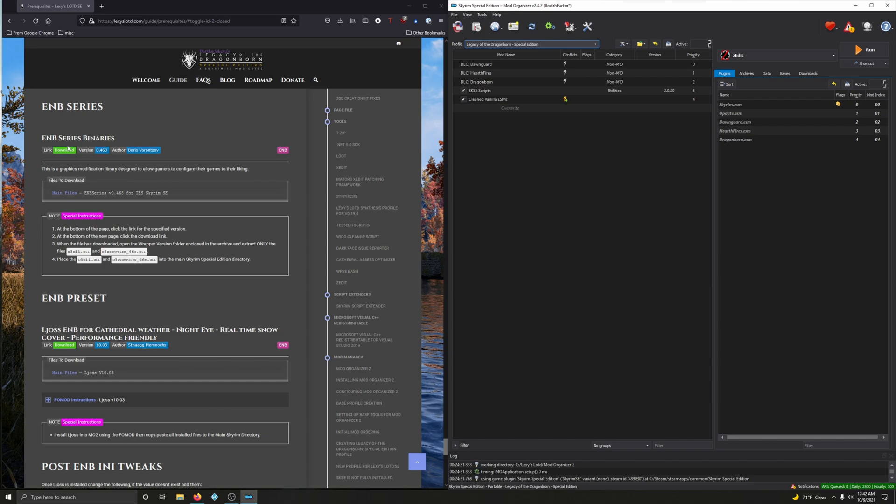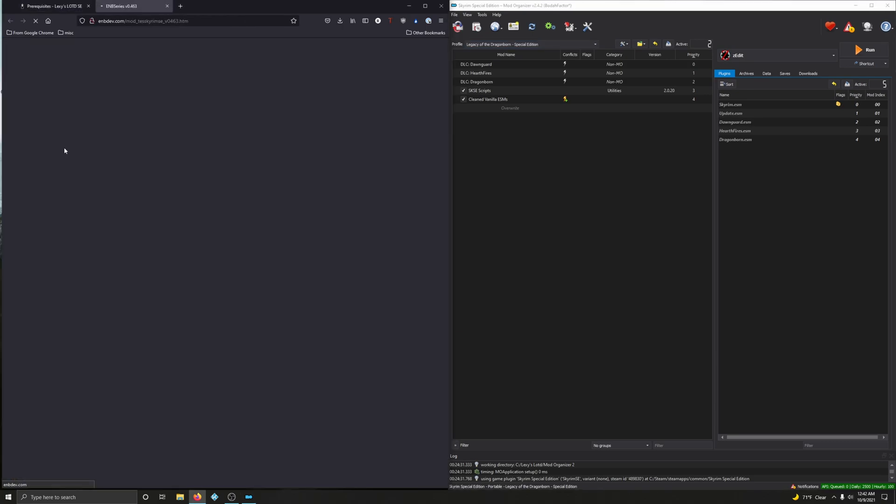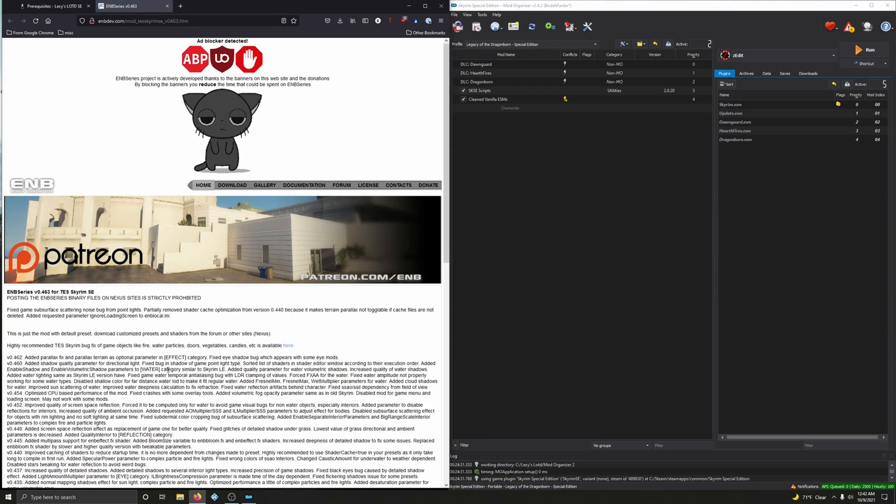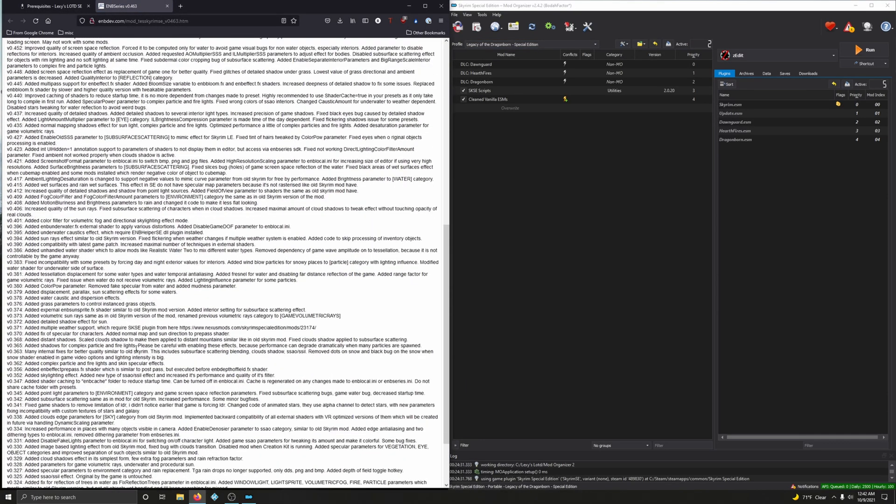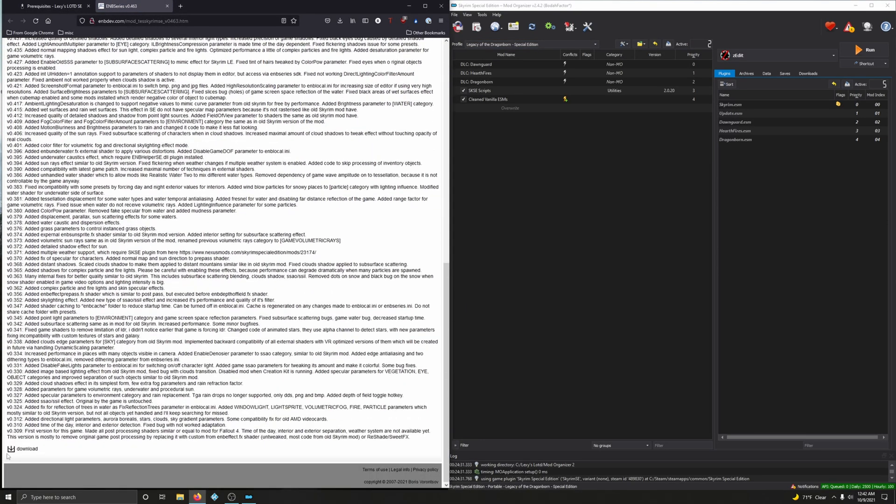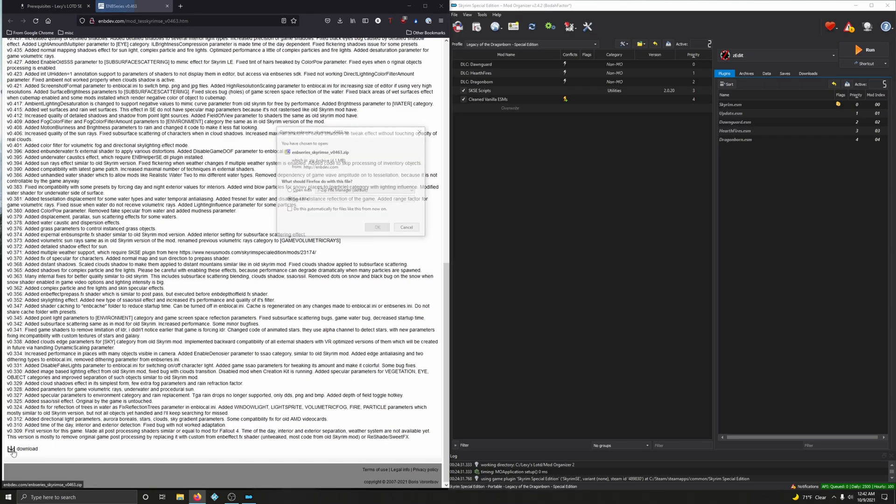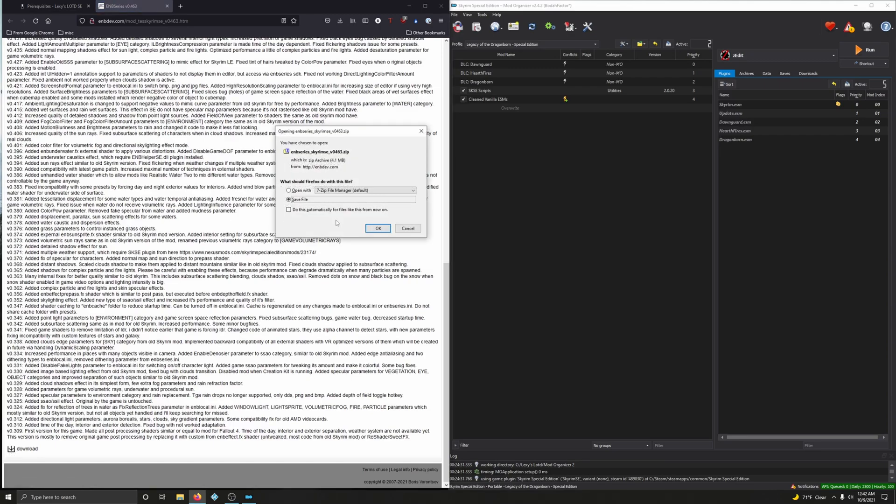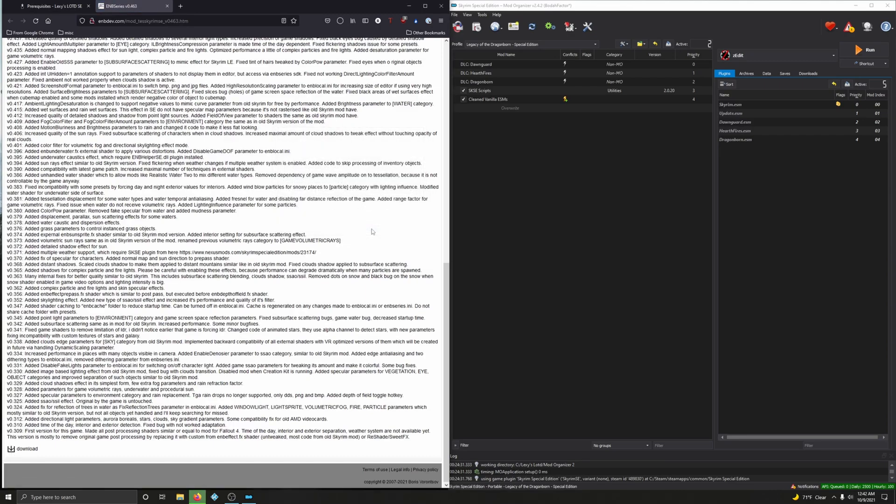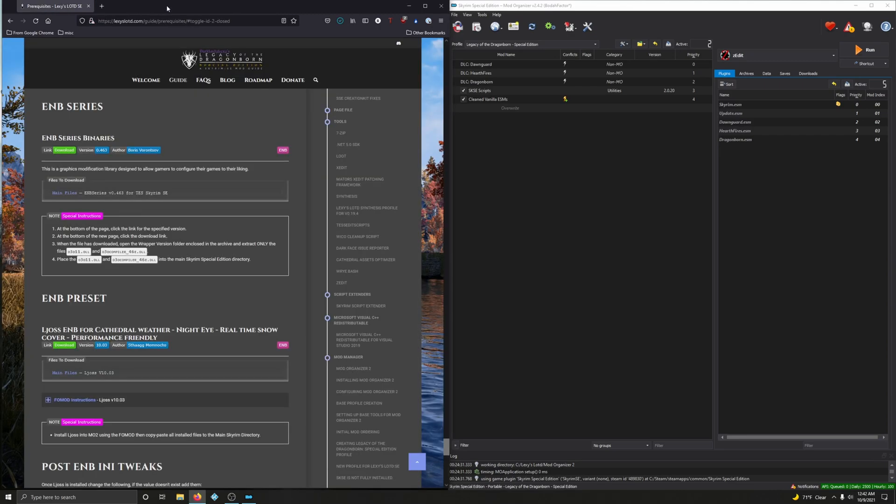Sounds good. Click download. We're going to scroll all the way down to the bottom here and click download. Save to file. Go and close that out.